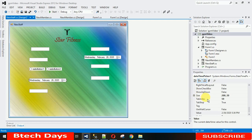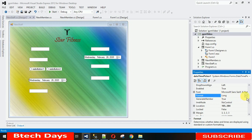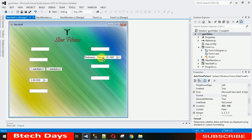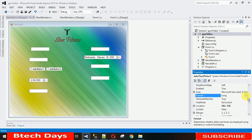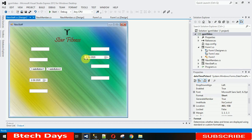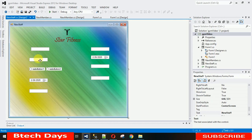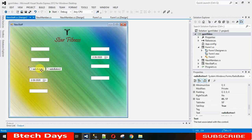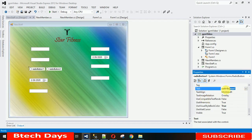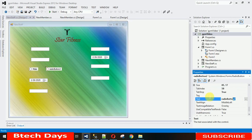For the DateTimePickers, I want the short format. Click on the first one, go to Properties, search for Format, and change it to Short — this decreases its size. Do the same for the second DateTimePicker: go to Properties, search for Format, and set it to Short. After that, change the names of the radio buttons — set one to 'male' and the other to 'female'.